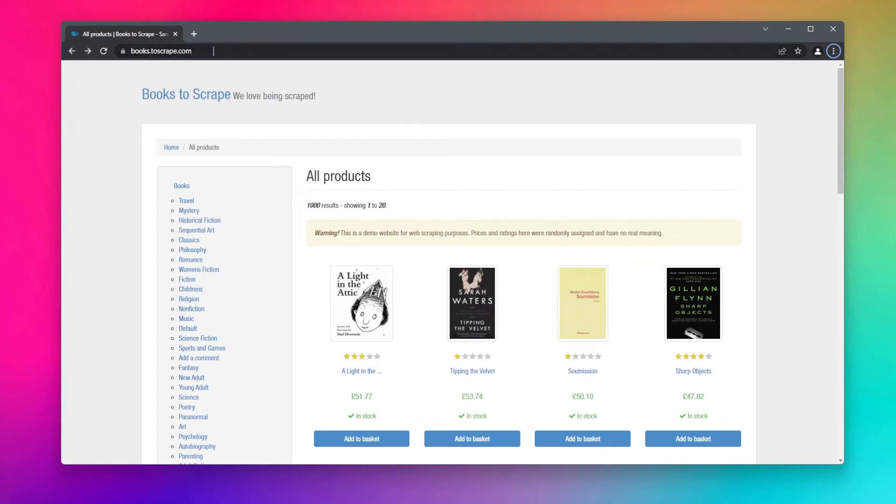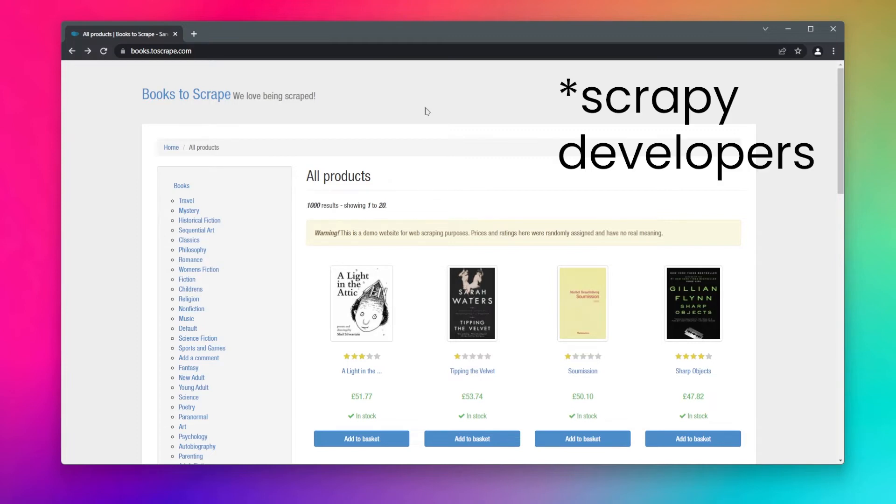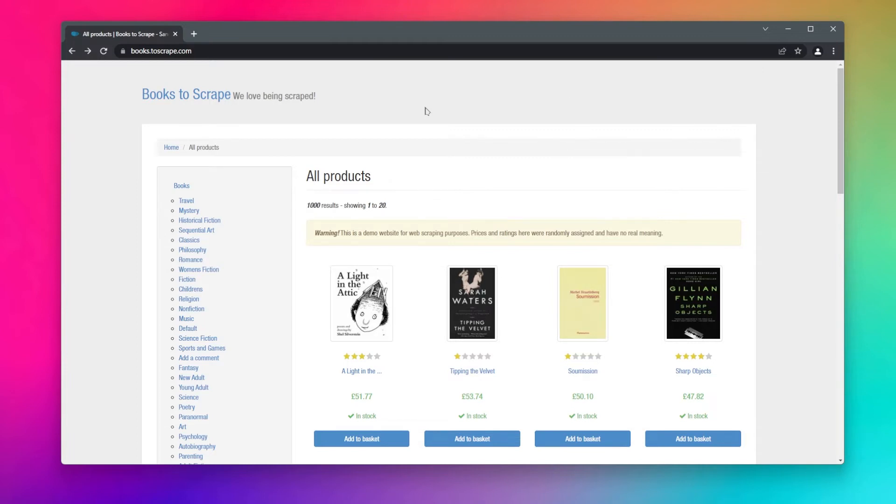This is books.toscrape.com - I will leave the link in the resources as well. This is a website which is created by Scrapy to just practice web scraping for beginners like us.